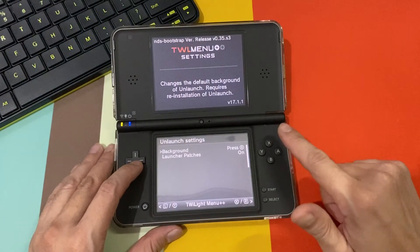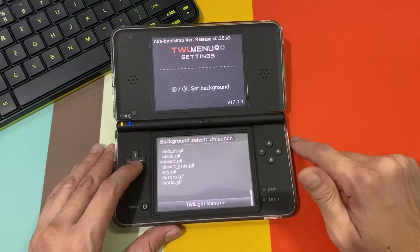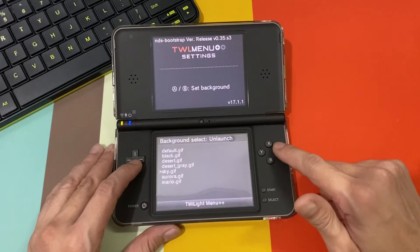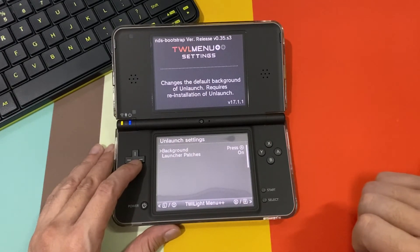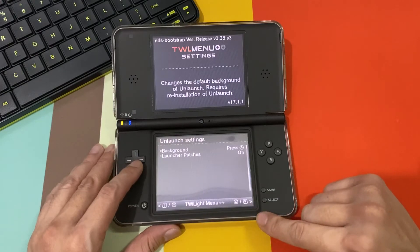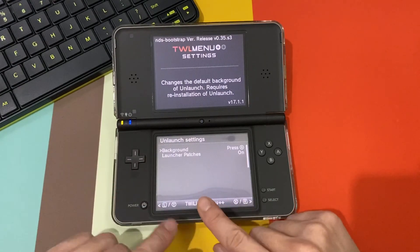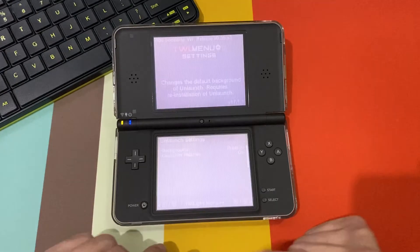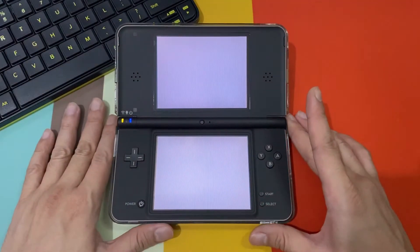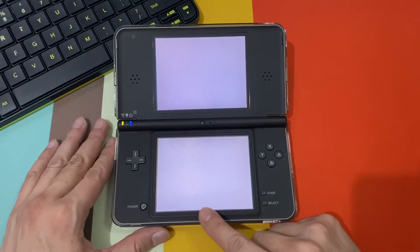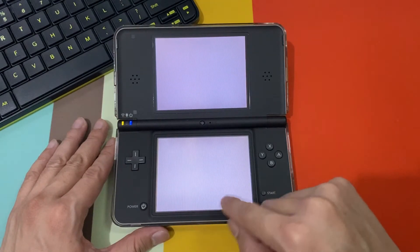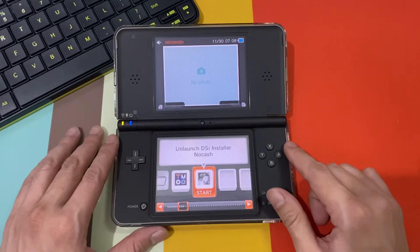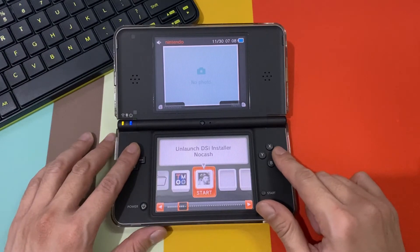Unlaunched background, press A. I do believe I want sky as my background. Don't forget, unlaunched patches should be on. And let us go back to our twilight menu folder by pressing the twilight menu writing there, and we'll go to unlaunched.